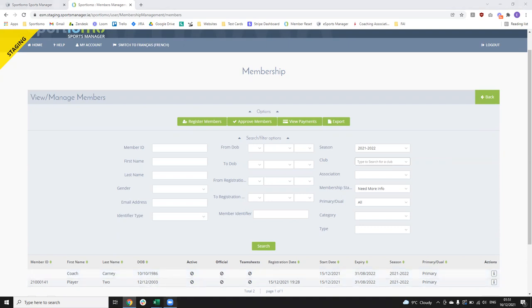A question came in: with the section where you have to create an email template to go out, do we have the ability to just have a generic one in there? We've actually done that — if you want to send that on to me, I can get it put into all the clubs for you. Yes, I think that would be the easiest thing to do just so they don't have to worry about creating something. We'll have that set up for you.